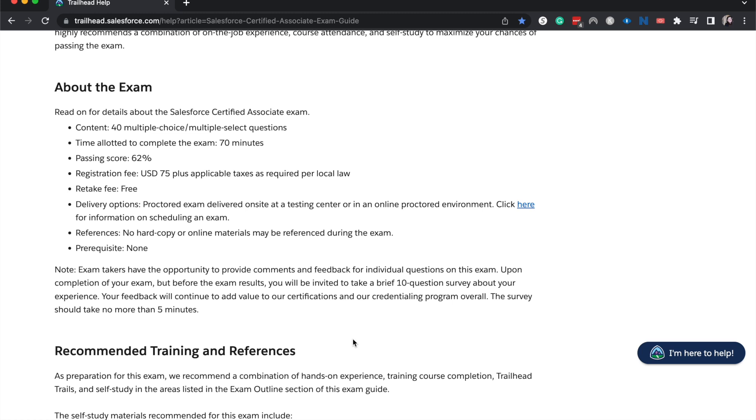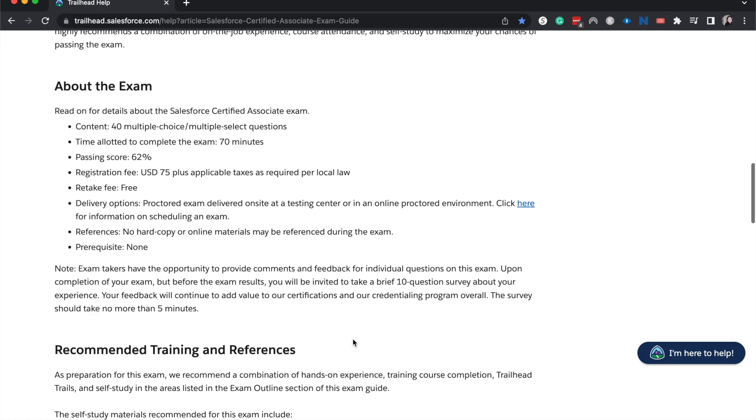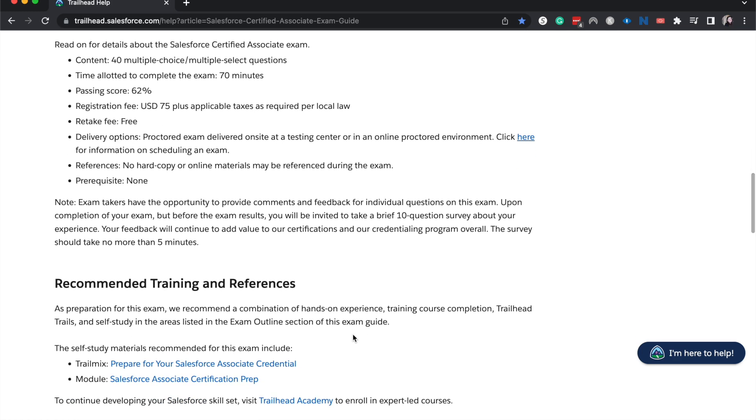Passing score is 62% and the registration fee is $75 and then the retake fee is free. So this is a lot cheaper than most other Salesforce exams. It's a lot shorter. The passing score is a lot lower. The number of questions are lower as well. There are no prerequisites for this. You cannot have any references while you take this exam and you can do this in person at a testing center or you can take it online. Personally, I like taking mine online.